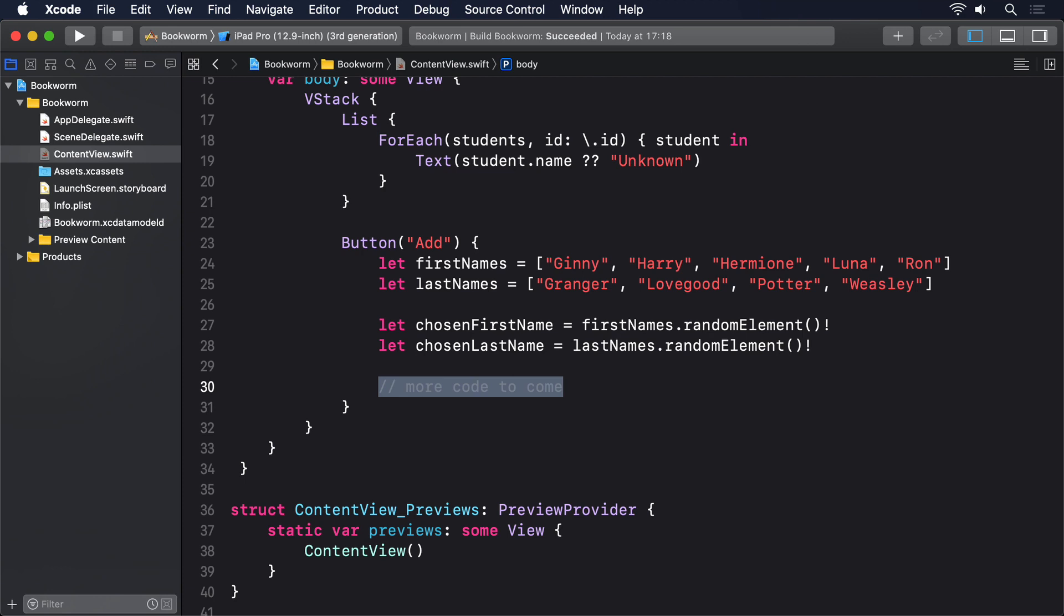Now inevitably there are people that will complain about me force unwrapping those calls to randomElement. But we literally just hand made the arrays to have values. It will always succeed. If you desperately hate force unwraps, perhaps replace them with nil coalescing and default values.